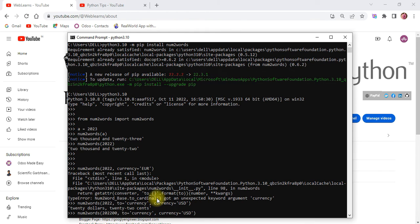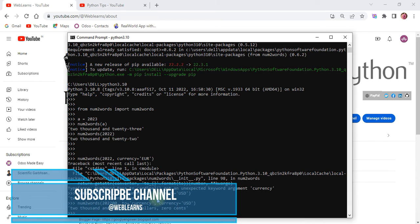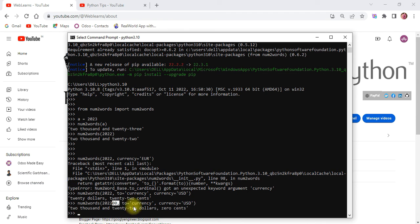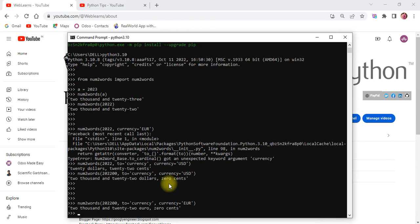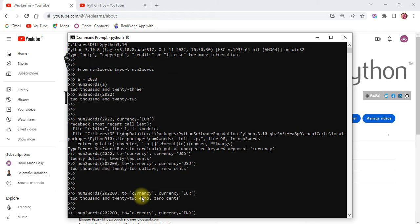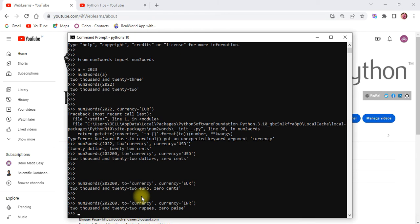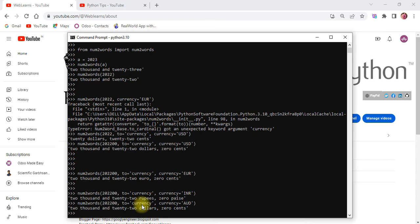For example, 2022 gives 'twenty dollars and twenty-two cents' — the last two digits convert into cents and the digits above convert into the main currency amount. If you want to convert to euro, use `currency='EUR'` and you'll see 'euro'. For INR, if the library supports it, it will return the result; otherwise it will throw an exception. INR is supported. For Australian dollars, use `currency='AUD'` and it converts accordingly.